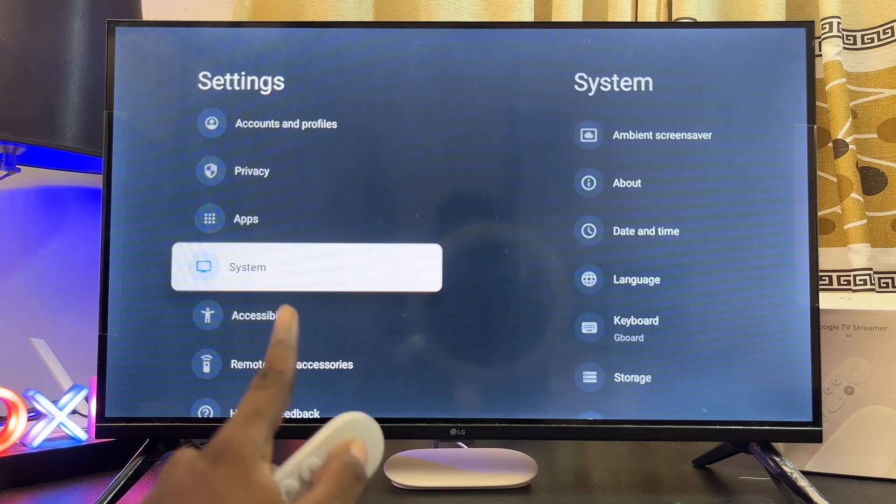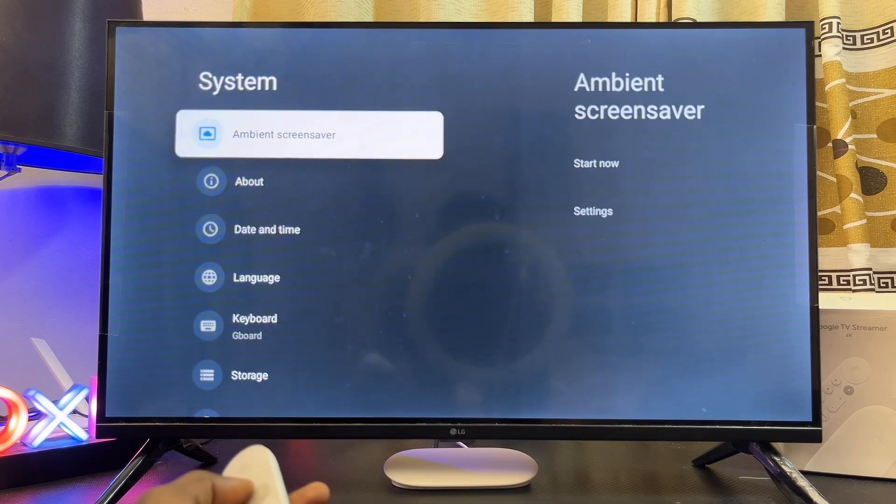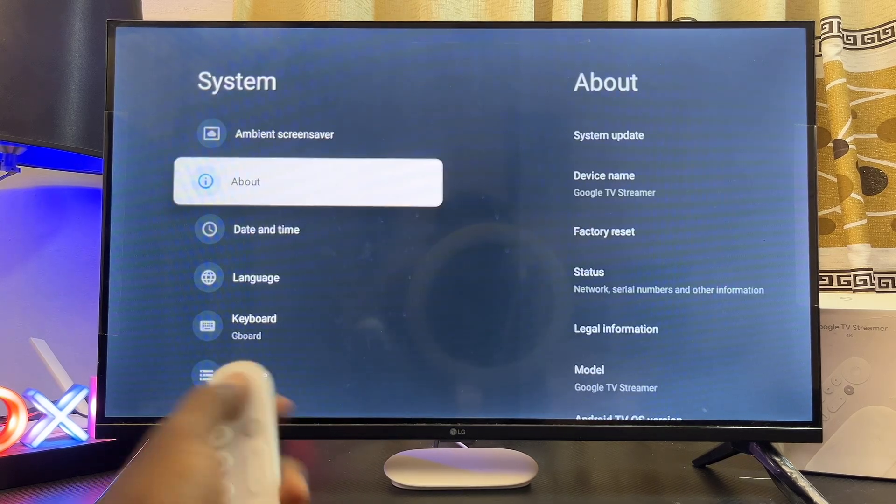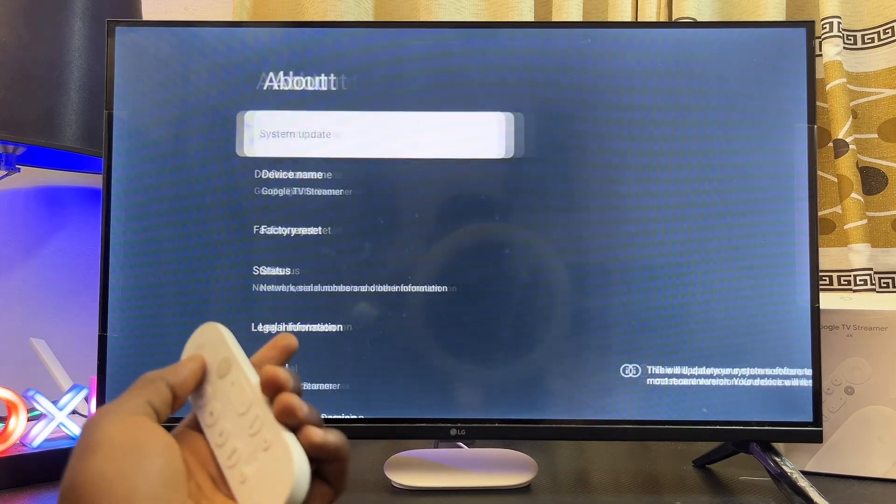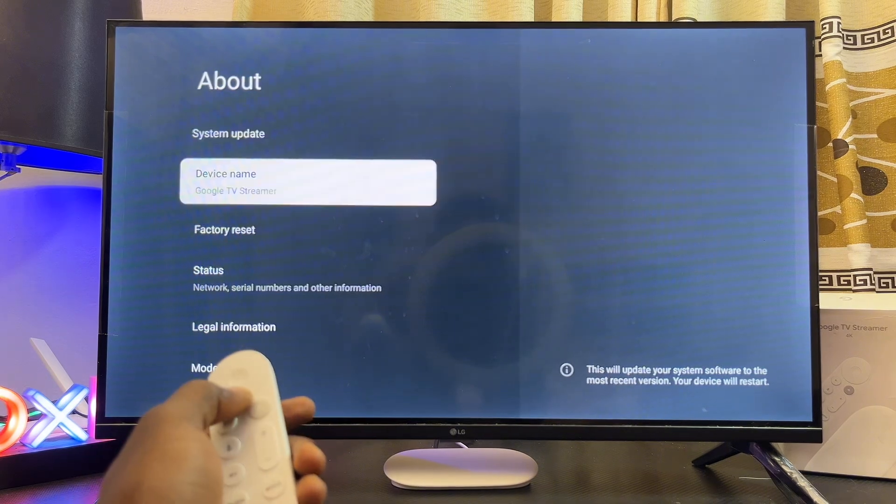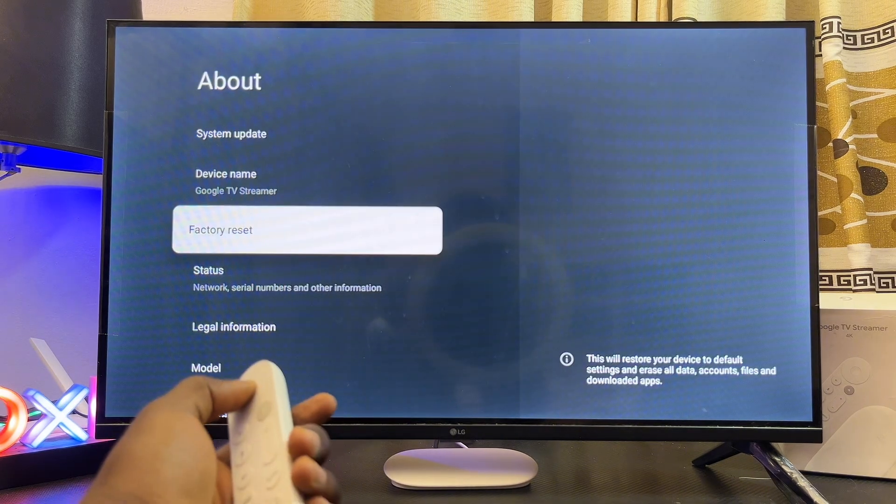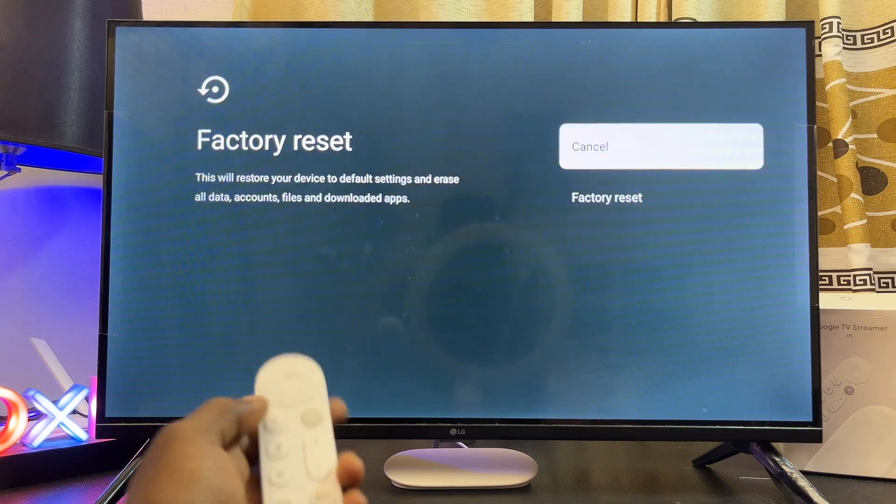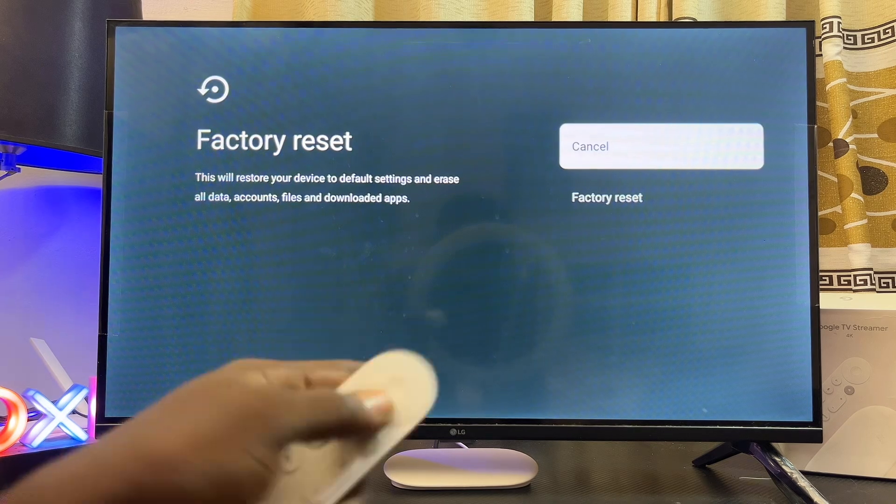Over here select that. Now from here you want to select the About option, and then just scroll over to the Factory Reset option. Go ahead and select that.